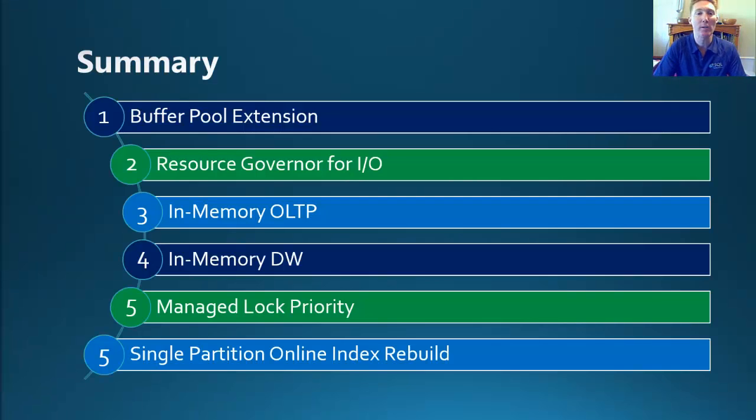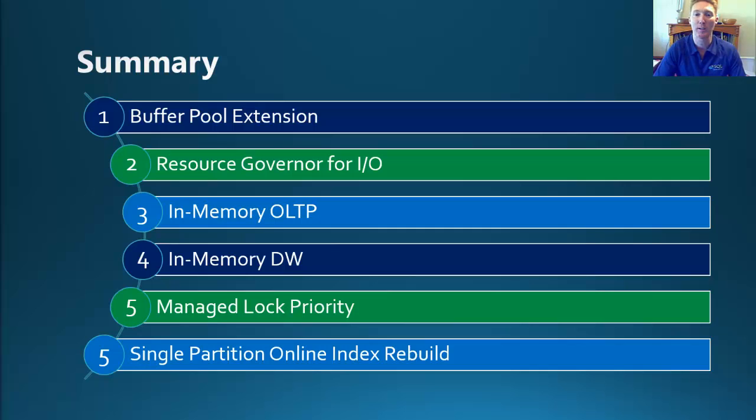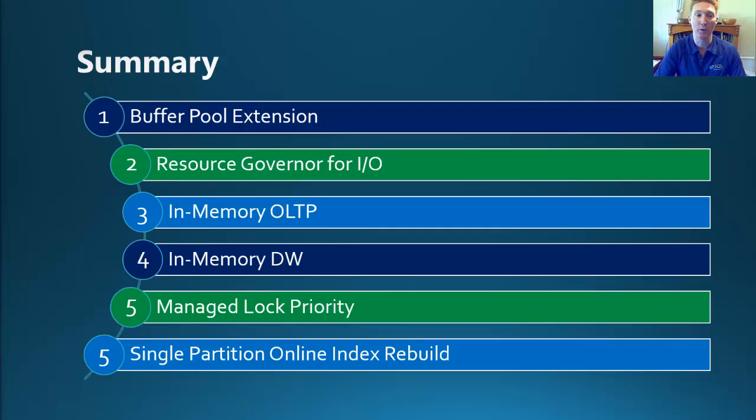So in summary on what we've covered off today, we've had a look at the buffer pool extension on how we can configure it, the benefits that we can gain from that, and we've seen it in use.